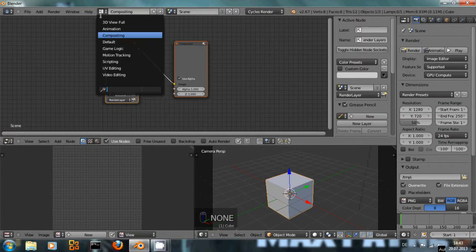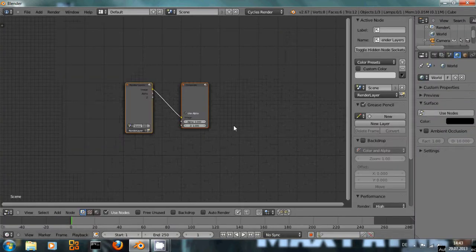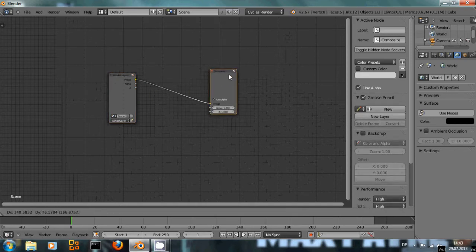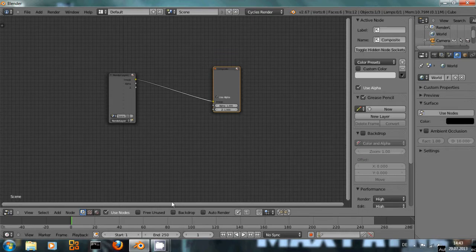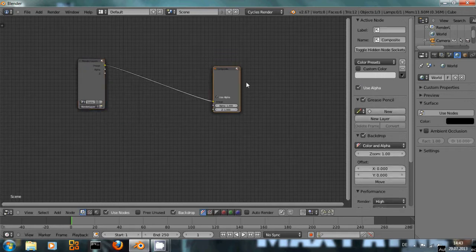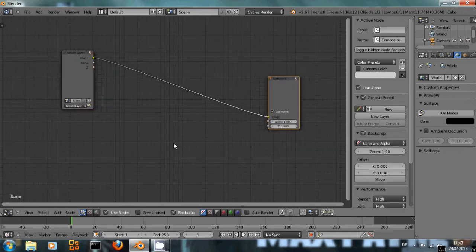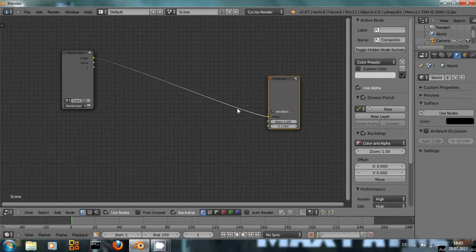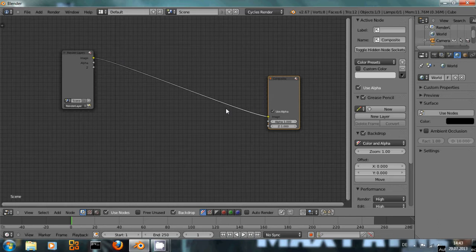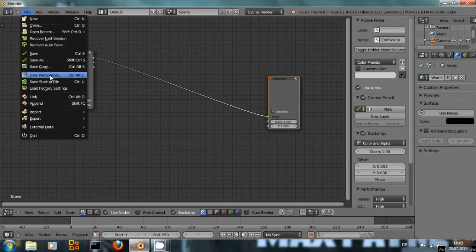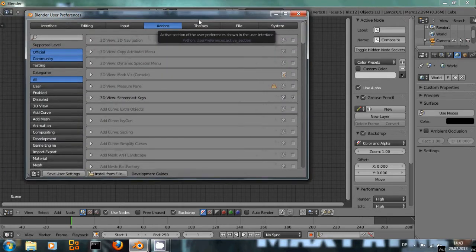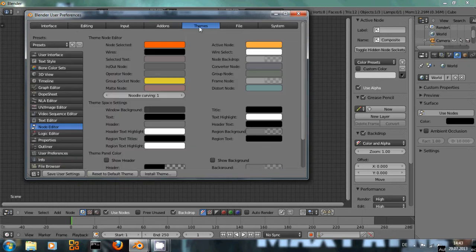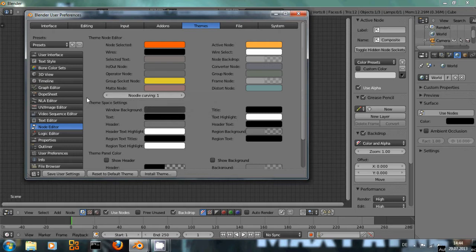I'm going to use the default layout right here. When working with the Node Editor, make sure that Use Nodes down here is checked and I also like to use a backdrop. Now, when you are getting into the Node Editor you will probably see that your connections between the nodes are way more curved than mine. That's because I've set the User Preferences to make these connections more straight. You can do this by entering the User Preferences, choose Themes and Node Editor, and then under Noodle Curving you can adjust the straightness or the amount of curving of these connections.